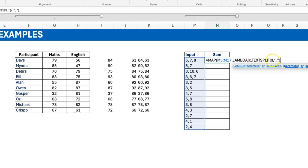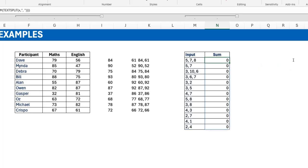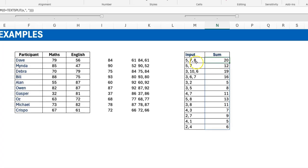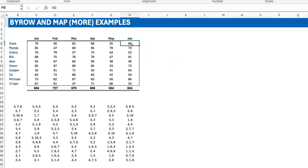I'll do MAP first: I give it the range, use a lambda with x, and x is element by element. I do TEXTSPLIT(x, ', '), split by comma-space, then SUM the result. I purposely made an error here to illustrate something — it gives zero because TEXTSPLIT returns text, not numbers. Adding zero converts the text to numbers, so I write SUM(0 + TEXTSPLIT(x, ', ')) and now I get the correct sum for each element row by row. Changing to BYROW gives the same result here since it's a single column.